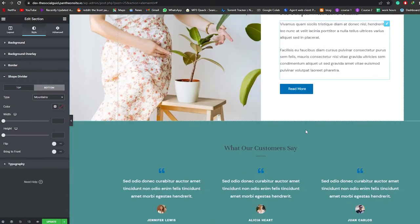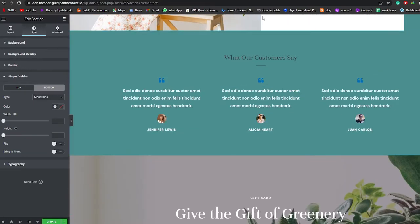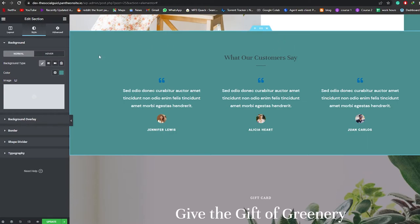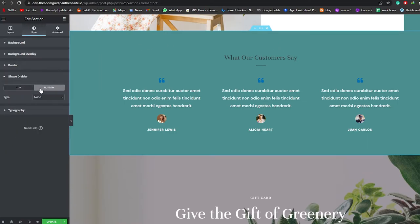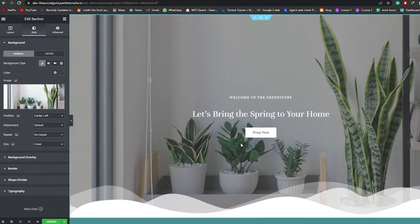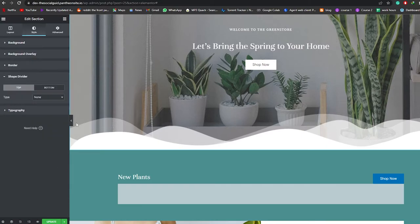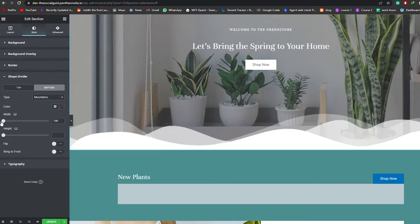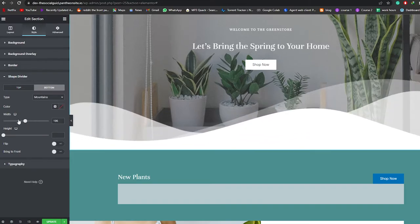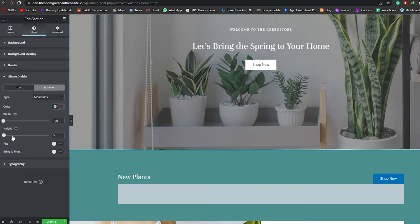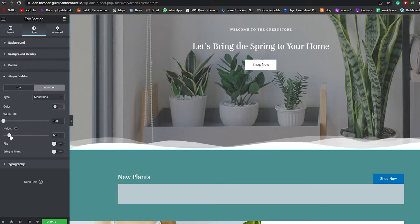I also want to add a shape divider at the bottom section. I'll go into that section's Shape Divider settings, choose Bottom, and select Mountains. Another thing you can do is change the length and width — just scroll the width bar left or right. You can also change the height. There's a Flip option and a Bring to Front option so it's not at the back.